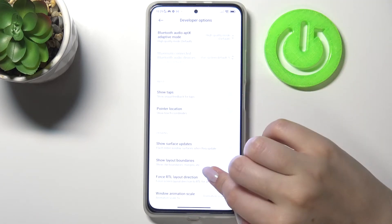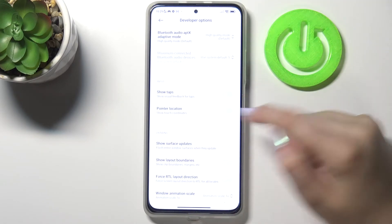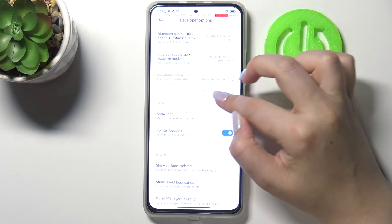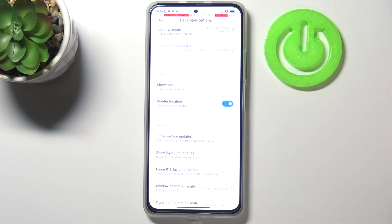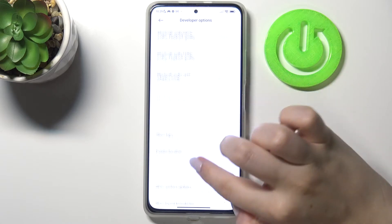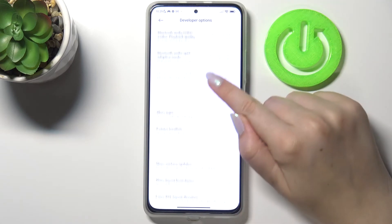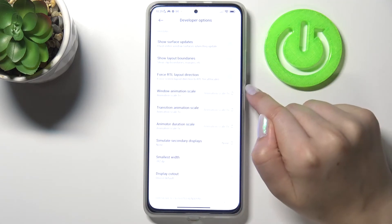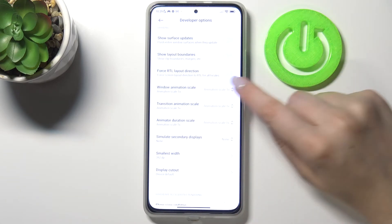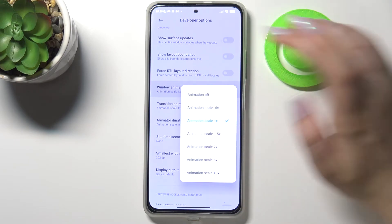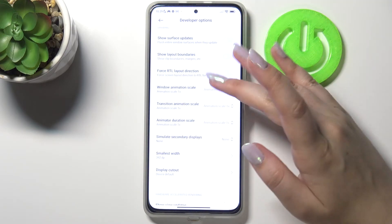If you'd like to turn on a feature, just tap the switcher next to it and as you can see it is immediately activated and applied. Obviously you can turn it off the same way. If you see options without a switcher — for example, the window animation scale — just tap on it to open more advanced settings.